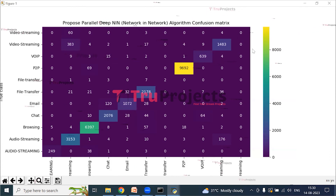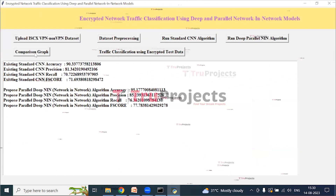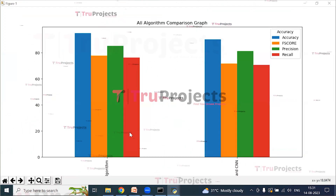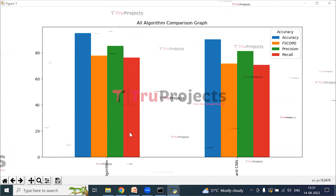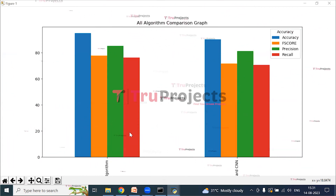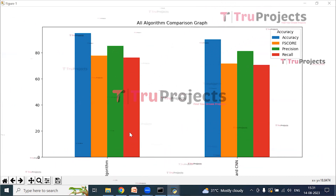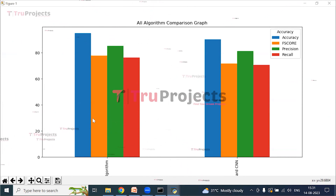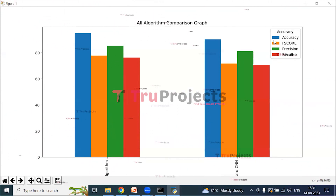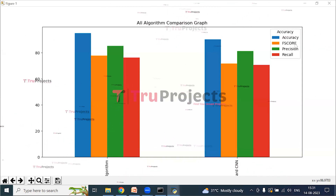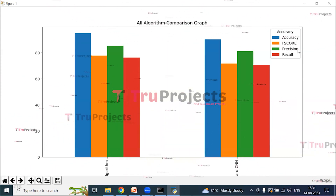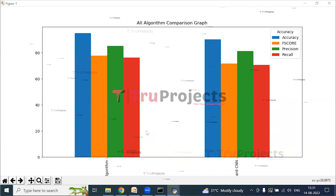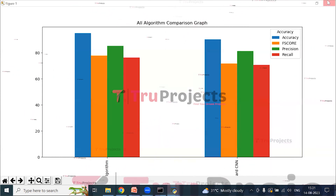Close the graph and click on 'Comparison Graph.' The x-axis represents the different algorithms and the y-axis represents the performance metric value. Each algorithm has different metrics represented with different colors: blue represents accuracy, orange represents F-score, green represents precision, and red represents recall. From this graph, we can see that the NIN algorithm performs well.